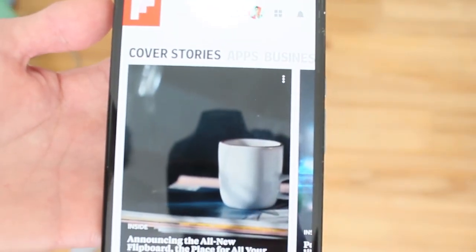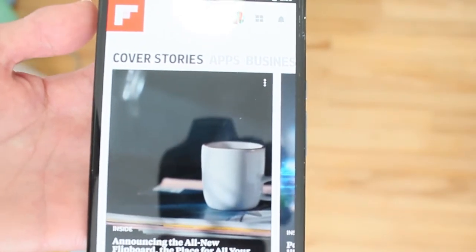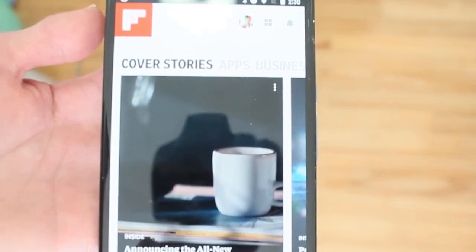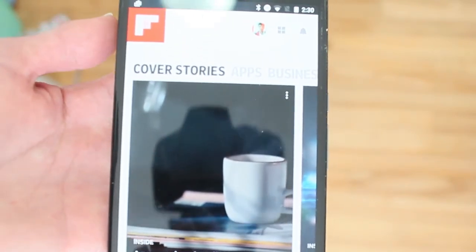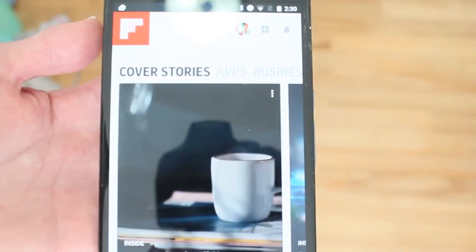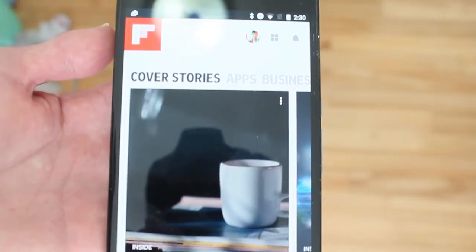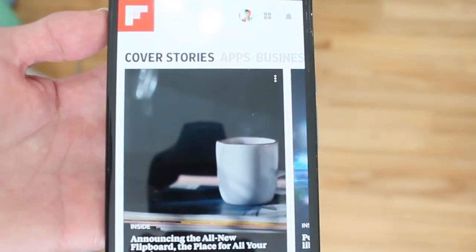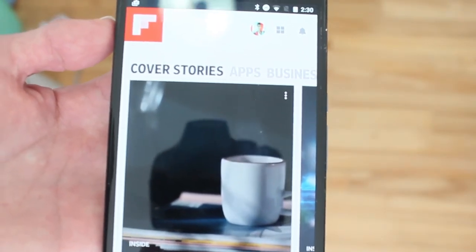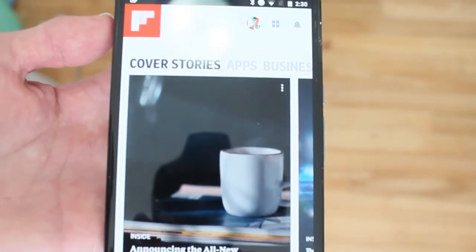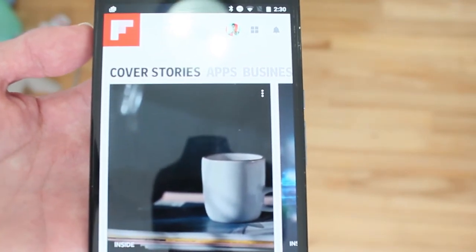They're calling this "smart news" because it's much more personalized for you, to keep you reading and staying on Flipboard much longer. It's a great update. If you haven't checked it out, you can update — it's a free update on iOS or Android.